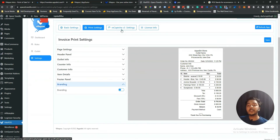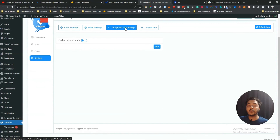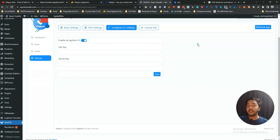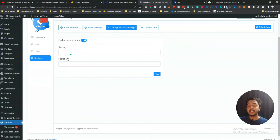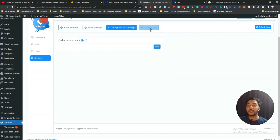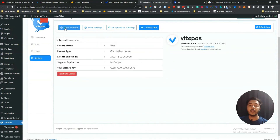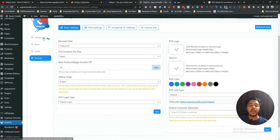In reCAPTCHA v3 Settings you can enable reCAPTCHA and enter the site key and secret key, which you get from Google's reCAPTCHA v3 service. You can also view your license info here.